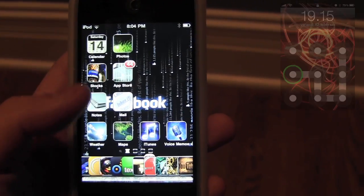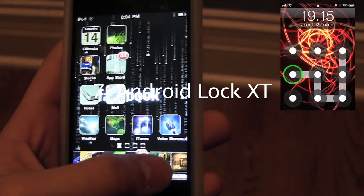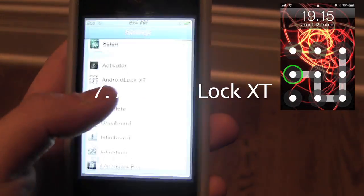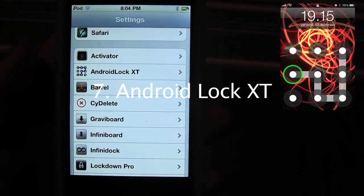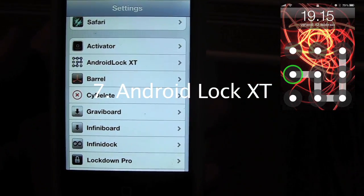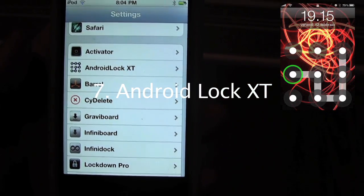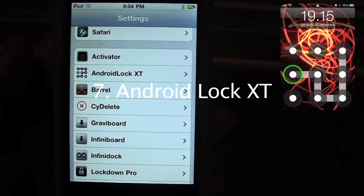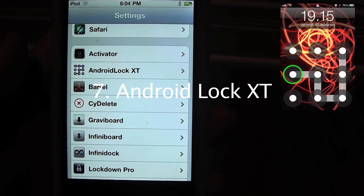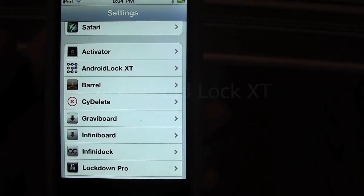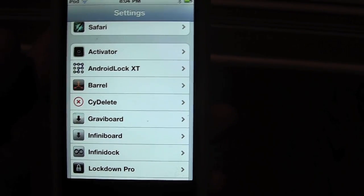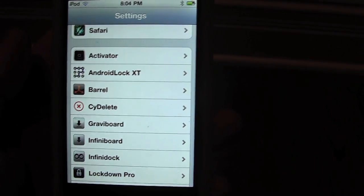Number 7 is Android Lock XT. In this tweak slash add-on, you are able to use your finger to draw a certain pattern on a grid in order to get into your iPod or unlock it.